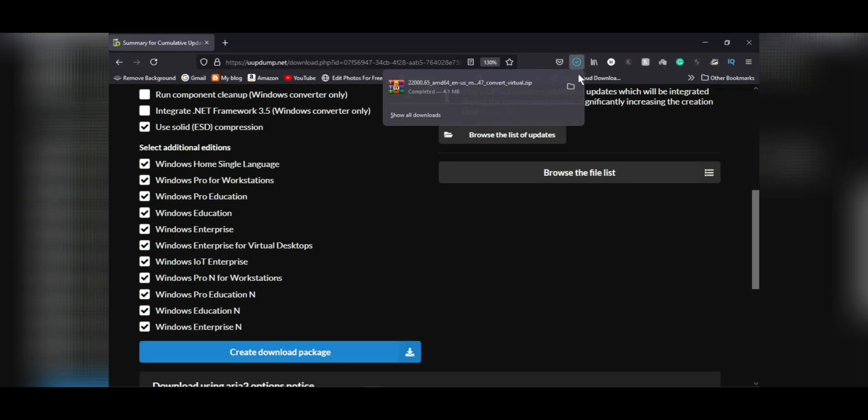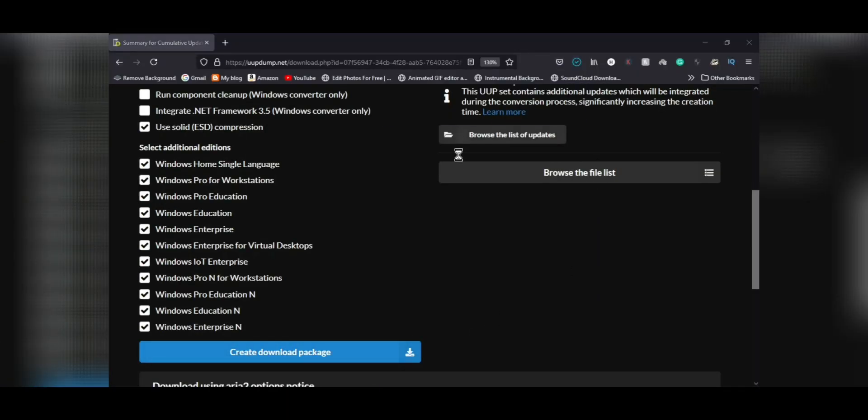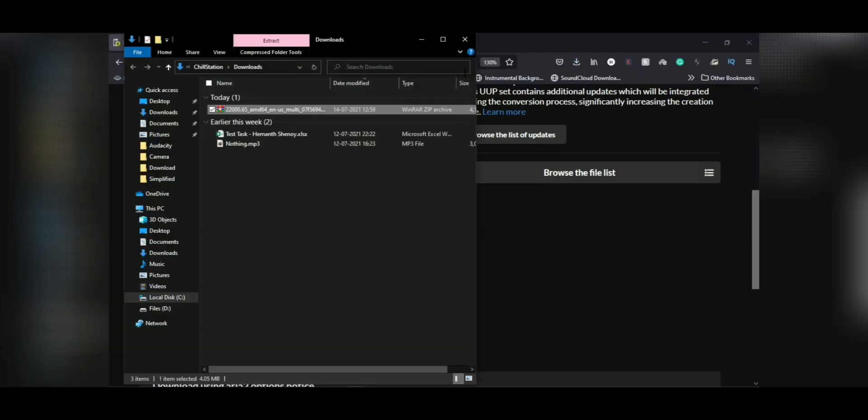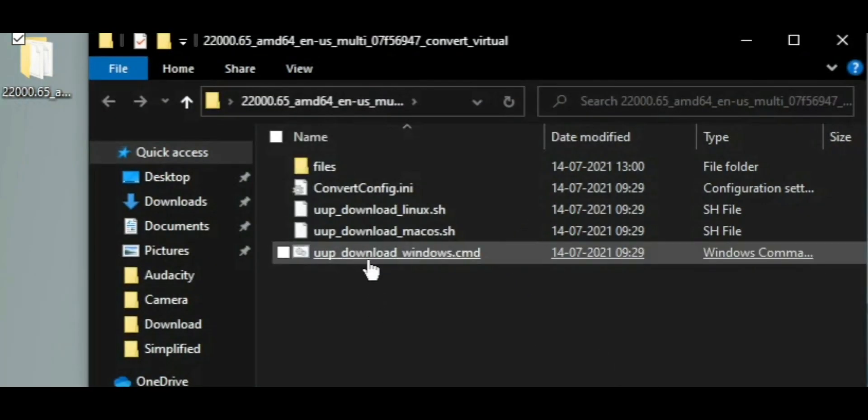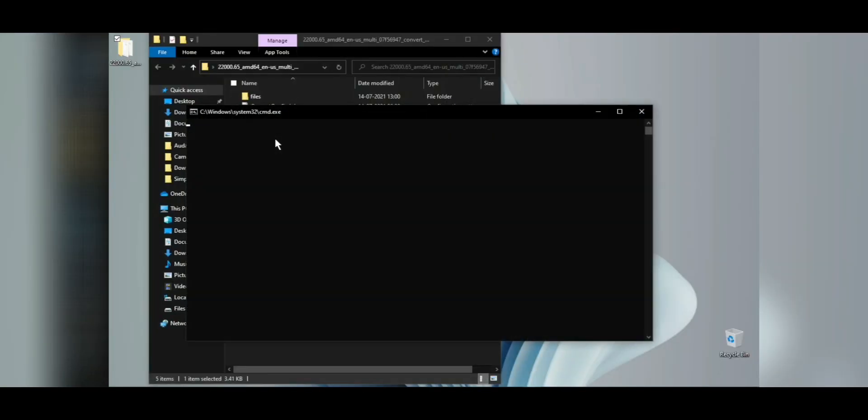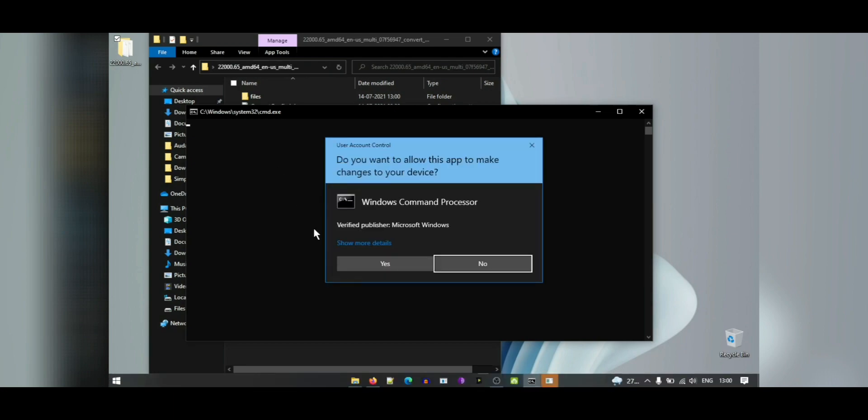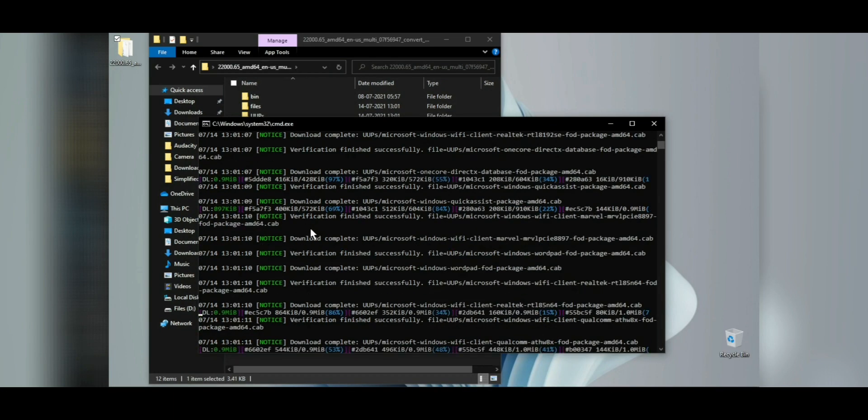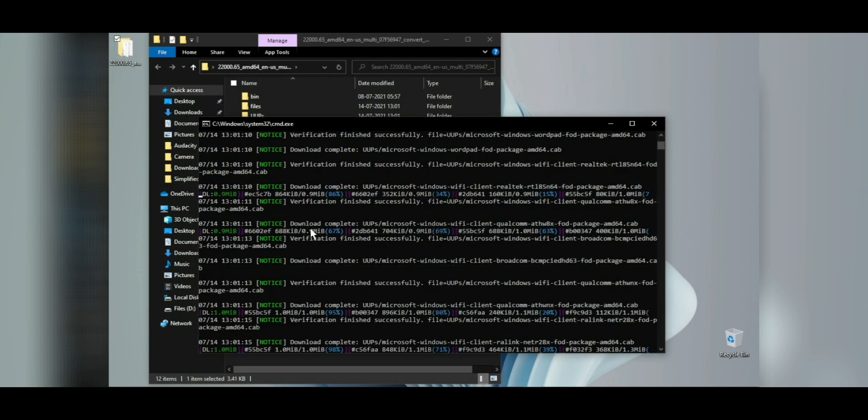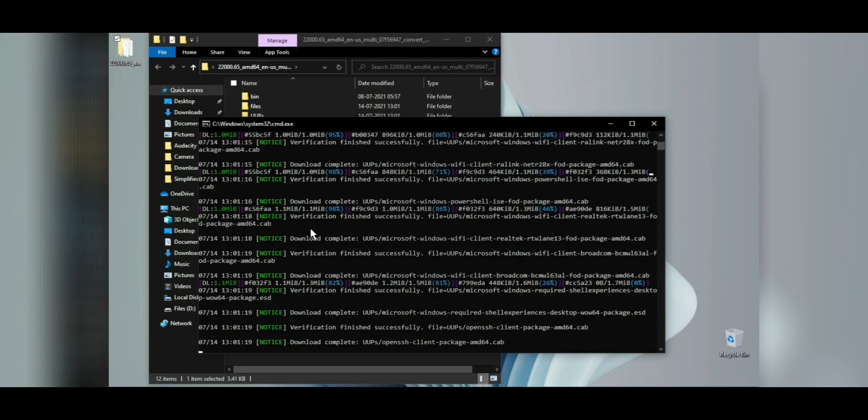Since we selected all the available images, it'll take around 12GB of total download space, so it'll take a long time. In my case it took more than 4 hours, so be patient. It'll put the ISO file in the same location where you've extracted this zip file, so make sure you have plenty of space in that drive.